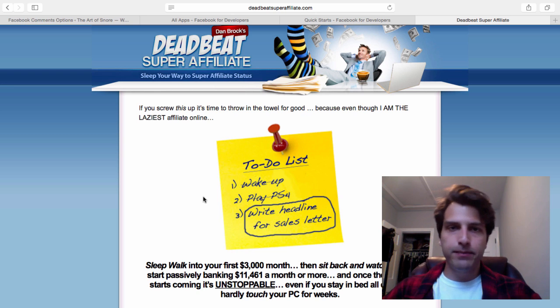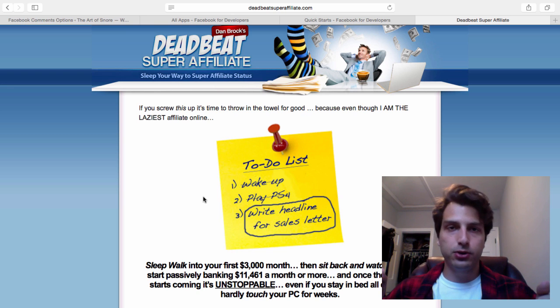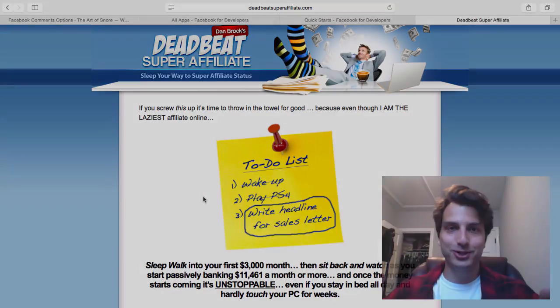My name is Dan Brock, the Deadbeat Super Affiliate. I hope you enjoyed this video, and keep your eyes open for my next one. I'll see you around.